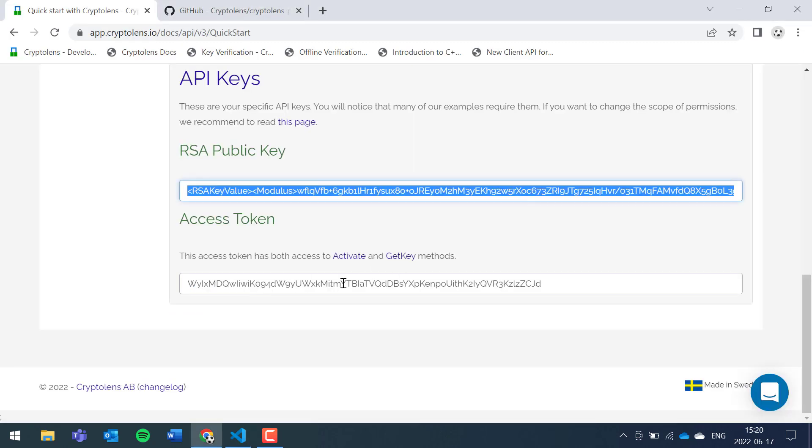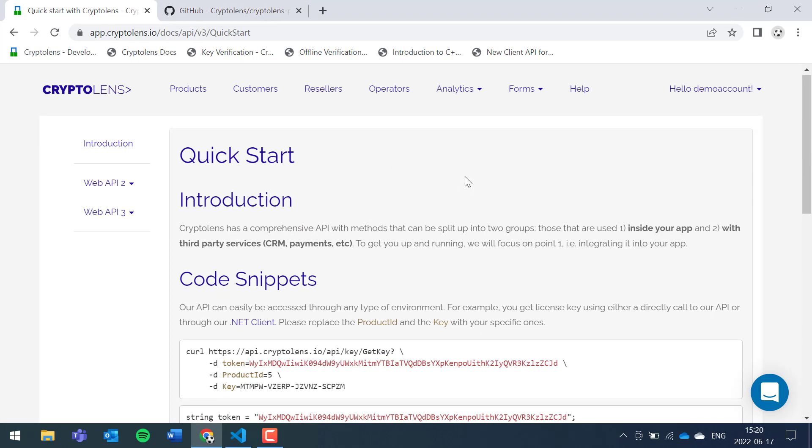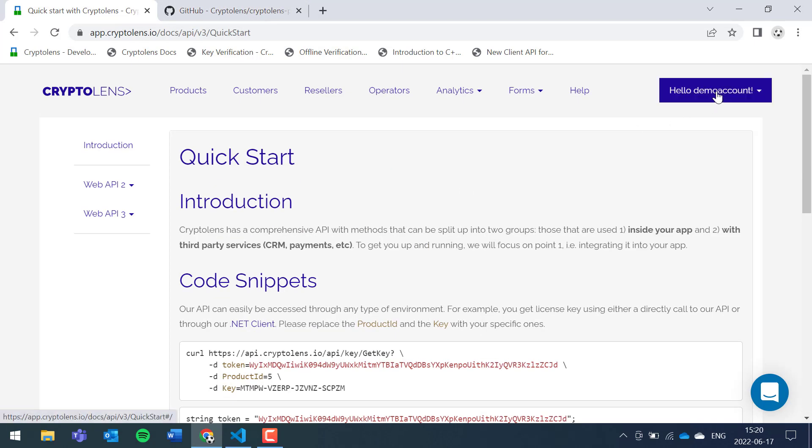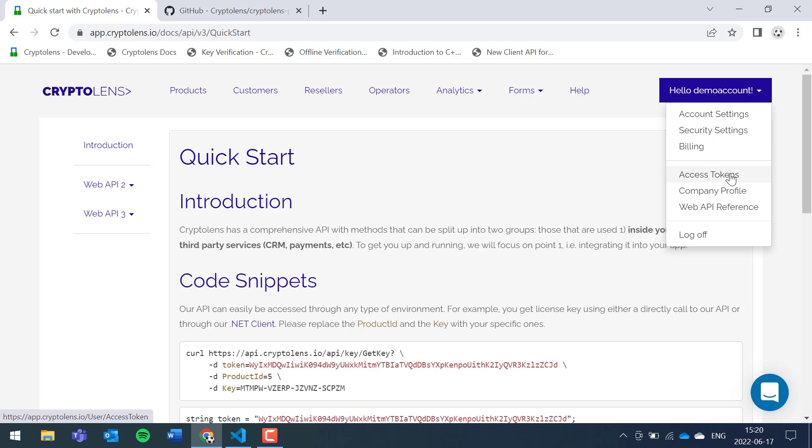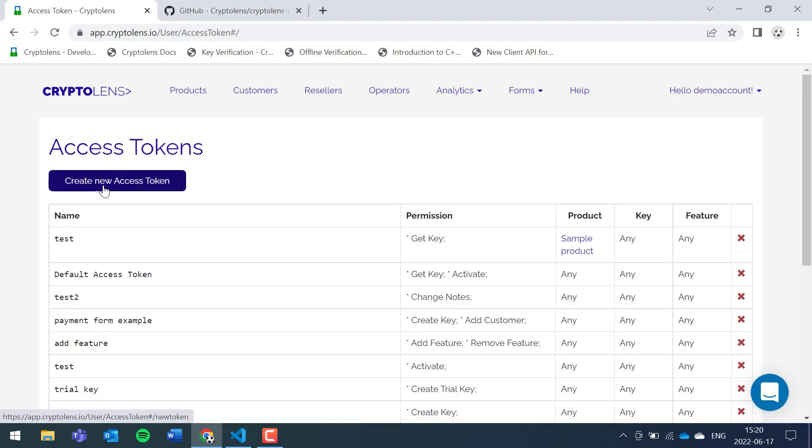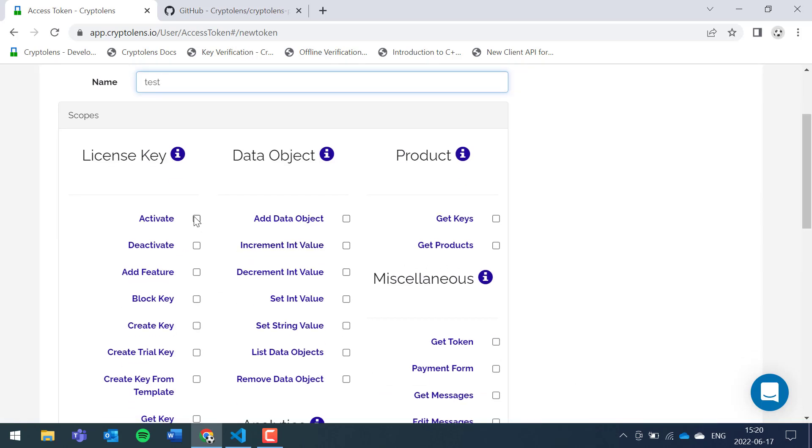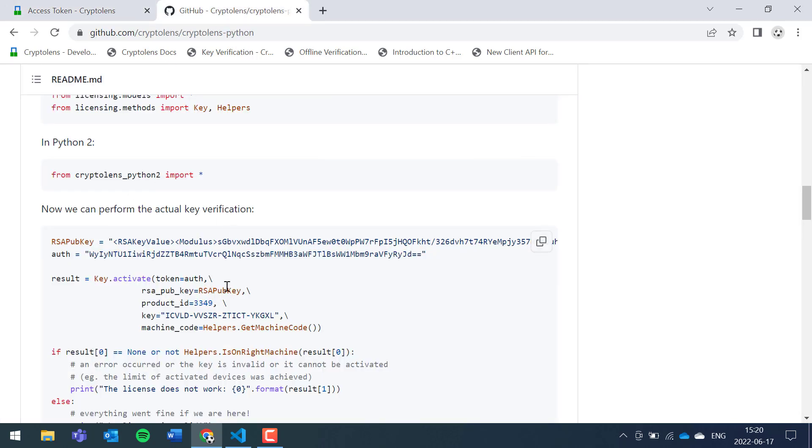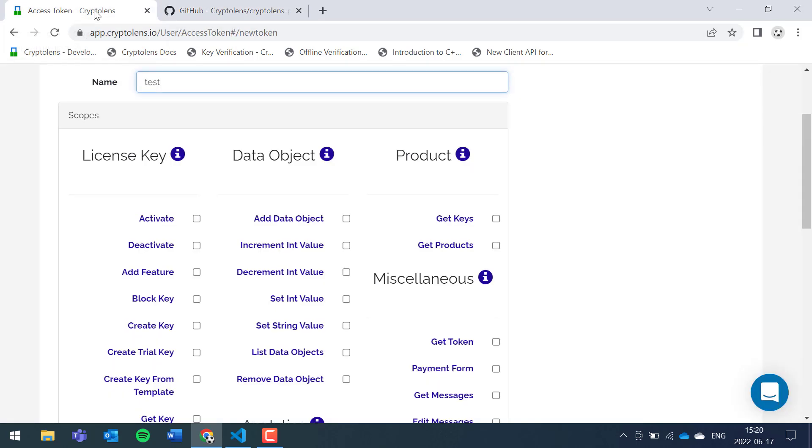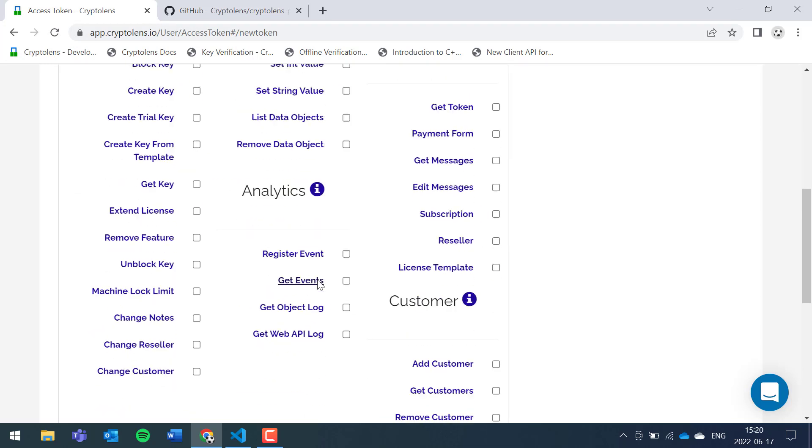There's also an access token. For testing purposes, you could use the access token available here. I'd like to show you how you can create those access tokens yourself, which is recommended in production. Click on your username, click on access tokens, then create a new access token. Let's call it test. Now it's important to set the right scope of permissions. For the code we have here, you only need the activate permission, but in other cases you might need to enable other methods.